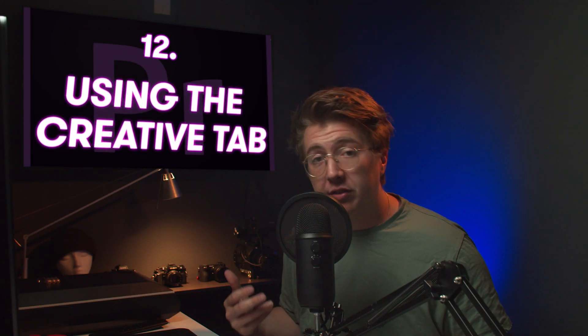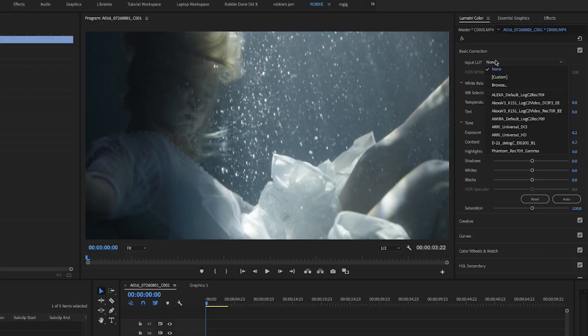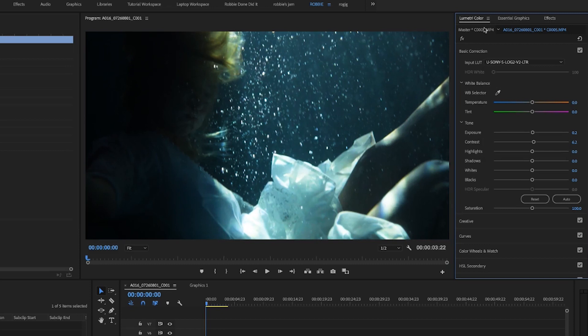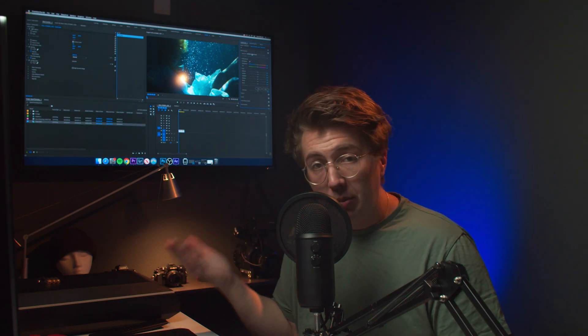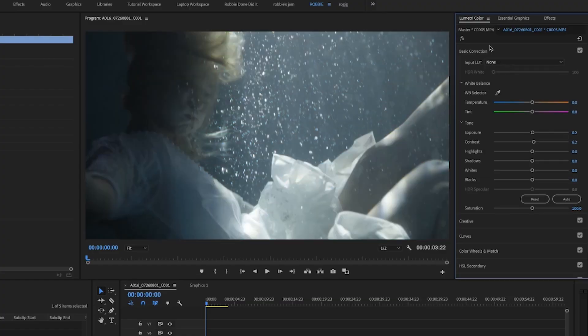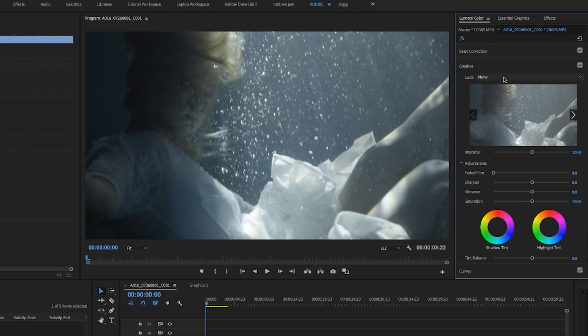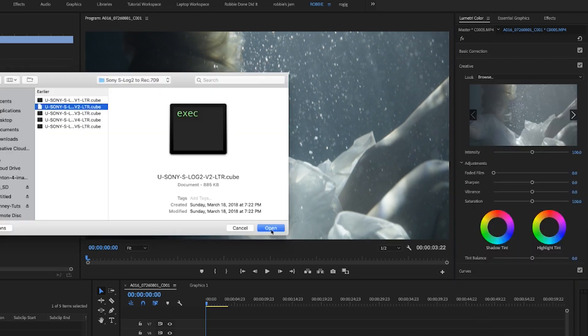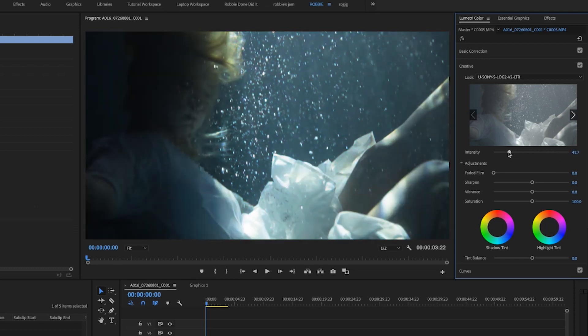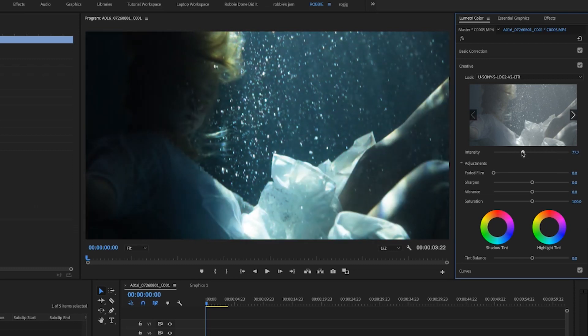Number twelve: adding LUTs. Most tutorials tell you to import through the Input LUT section, but the problem is you can't adjust the intensity — it's all or nothing. Instead, go to Creative and the Look tab, browse for the same LUT, press OK, and you can actually adjust the intensity right there. You can make it really intense or dial it back to 80% — you have full control using the Creative tab instead of the Input LUT button.